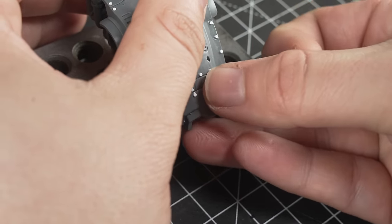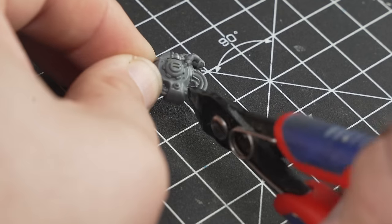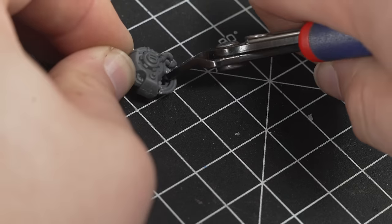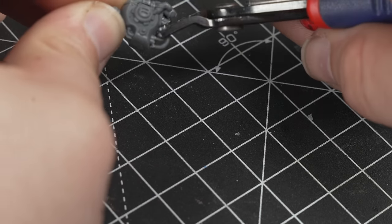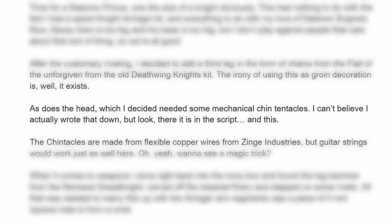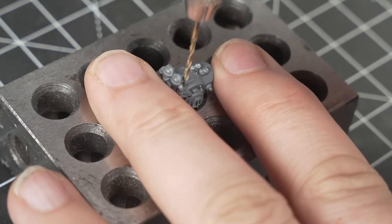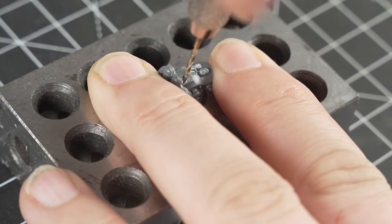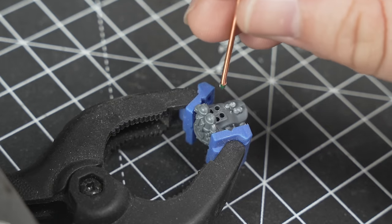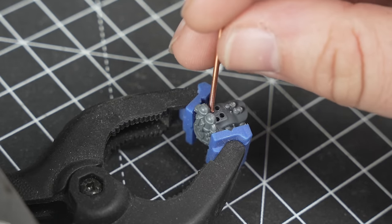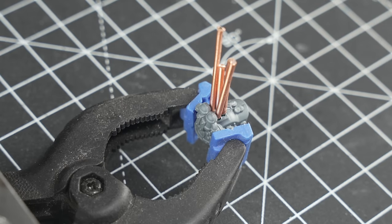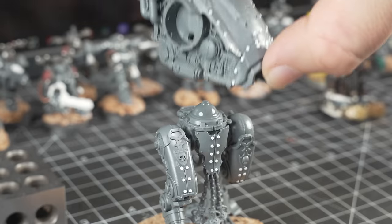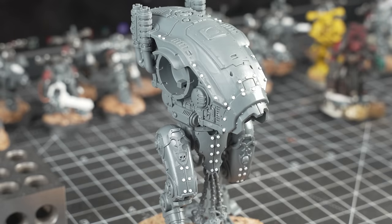As does the head, which I decided needed some mechanical chin tentacles. I can't believe I wrote that down, but look, there it is in the script. And this. The chintacles are made from flexible copper wire from Zing Industries, but guitar strings would have worked just as well here. Oh yeah, want to see a magic trick?